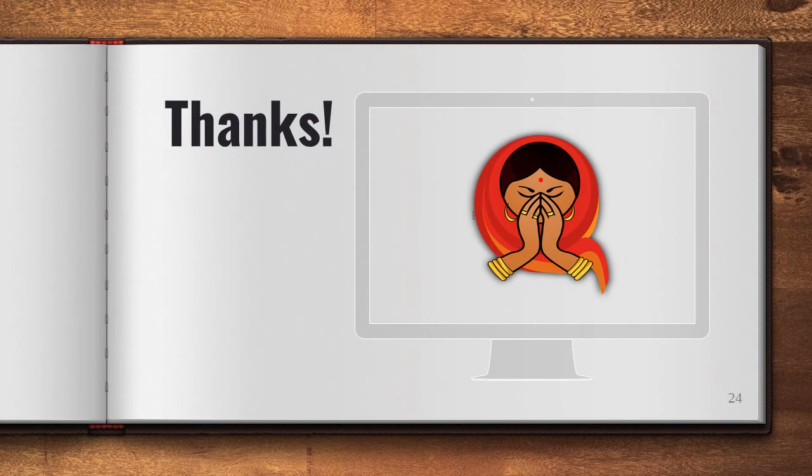On that positive note, I'd like to end today's lecture. If you like this video, give it a thumbs up by hitting the like button. And if you are new to my channel, make sure to click the subscribe button to get my latest grammar lessons. Happy learning and have a great day!